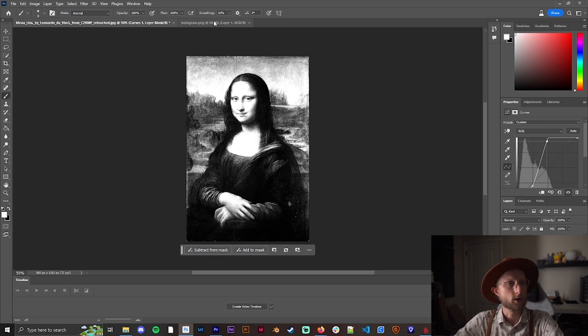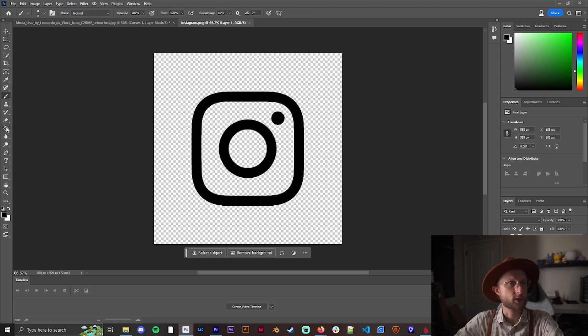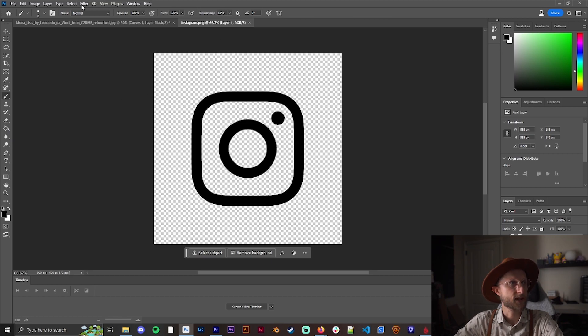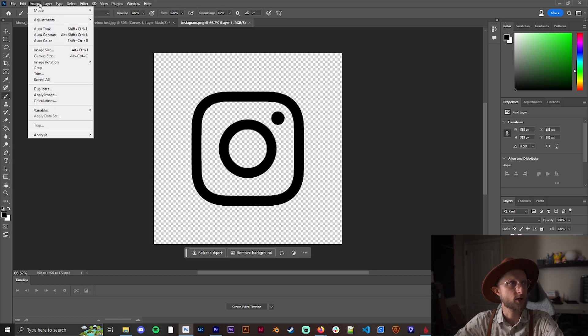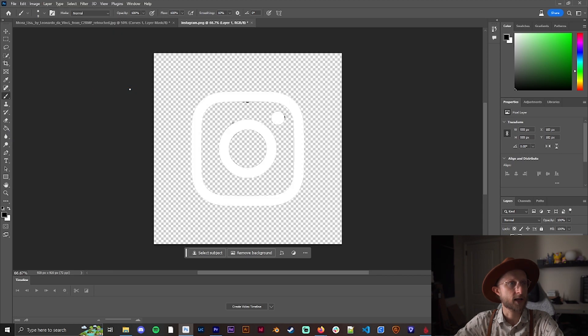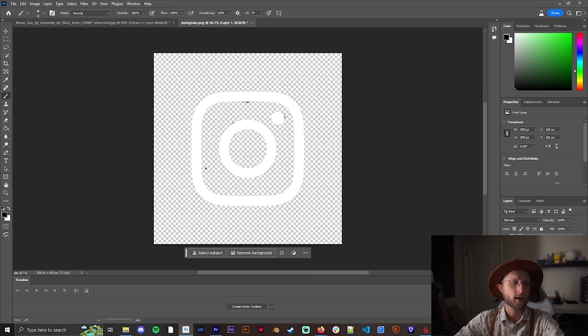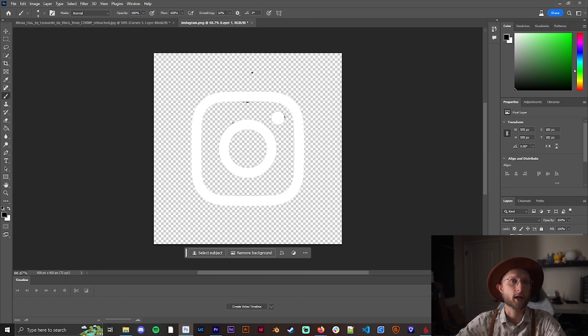You can also do this with any kind of logo. One option is using the paint bucket and just pasting that in, or you can go to Adjustments and click on Invert and it will flip it. I recommend playing with both because you'll get different looks depending on what you're playing with.